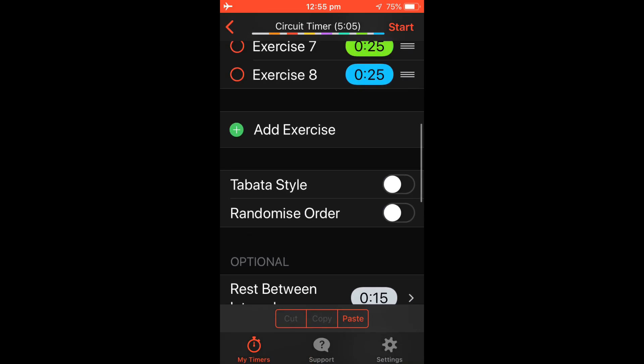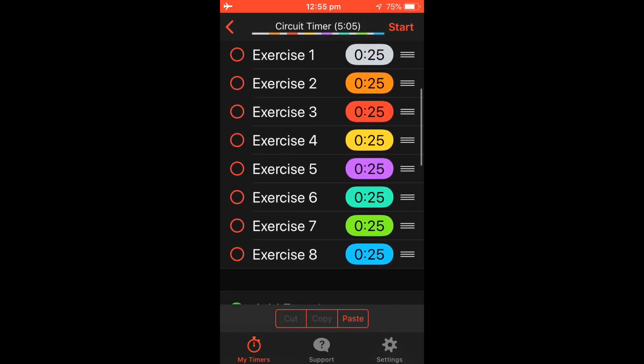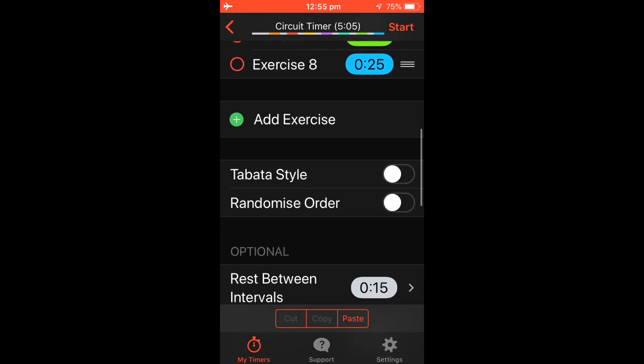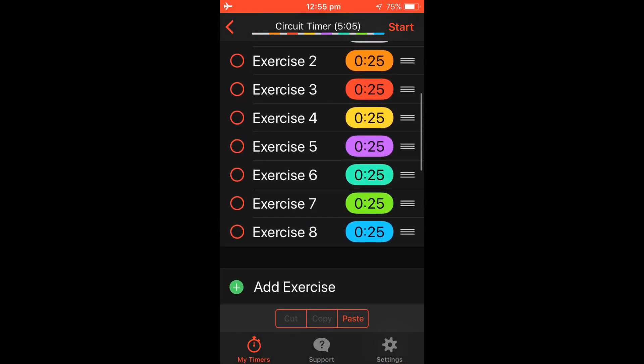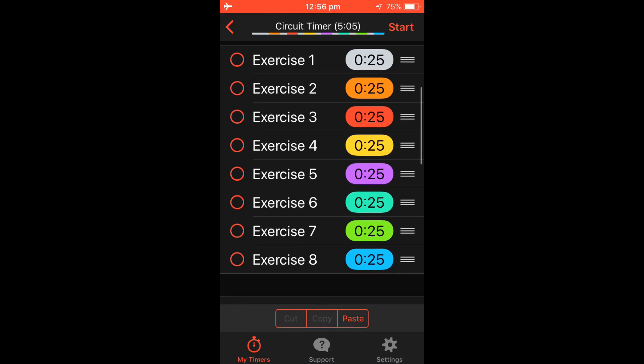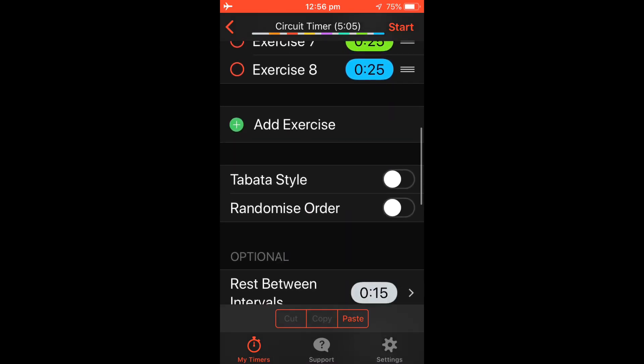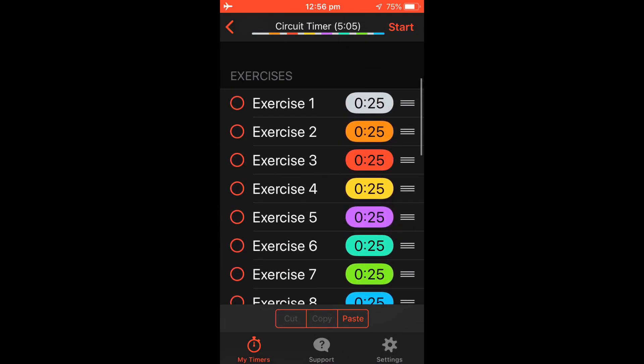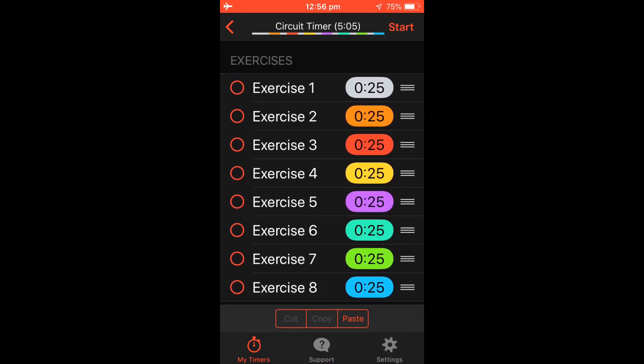So now it would go for Exercise 1, 25 seconds, rest 15 seconds. Exercise 2, 25 seconds, rest 15 seconds and so on.